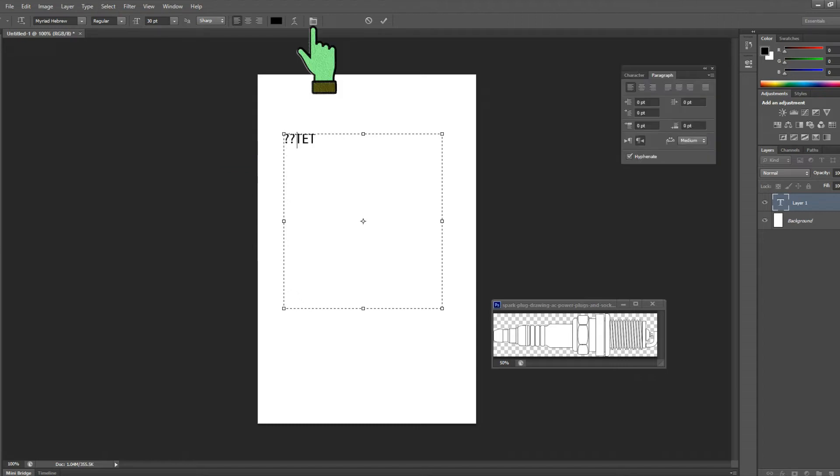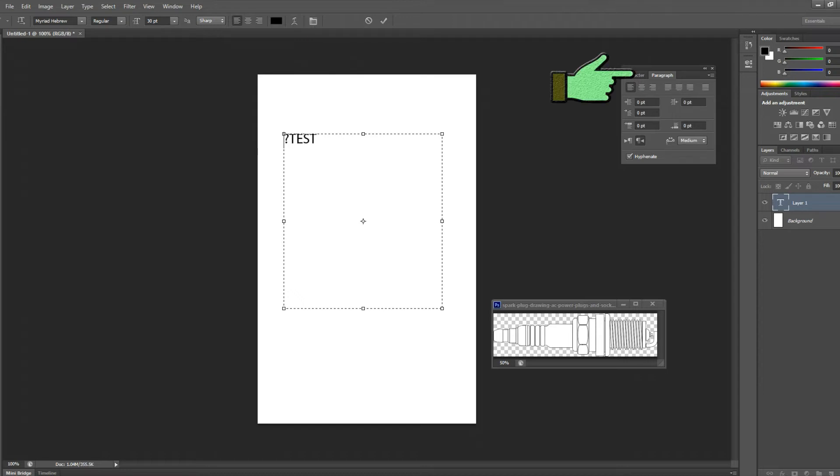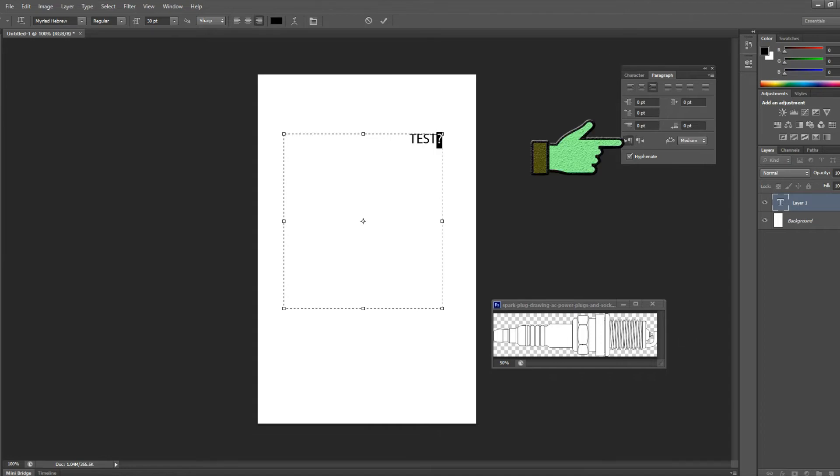What you want to do is come over to here to the toggle the character and paragraph panel. Then go over to the paragraph tab and you'll see the options there. Paragraph to the left or paragraph to the right. So you want to click on the one that's the paragraph to the left.